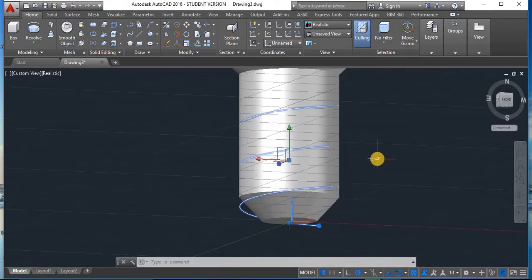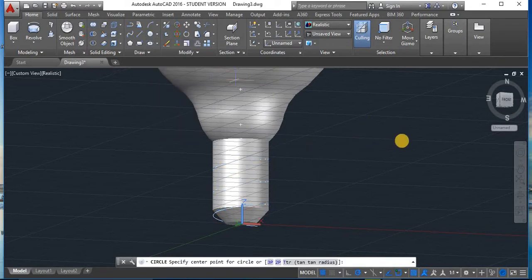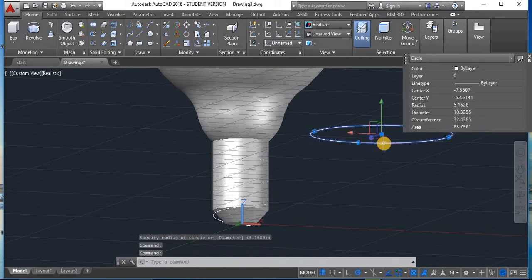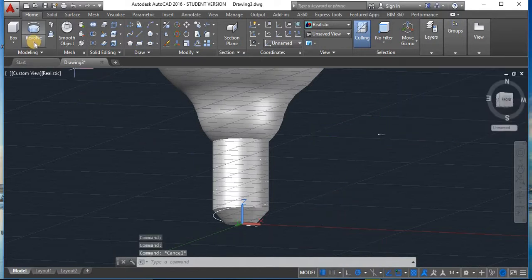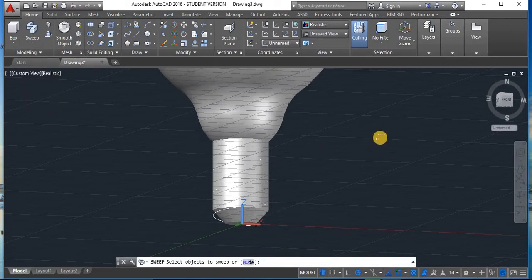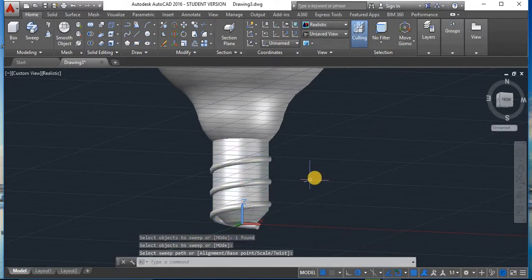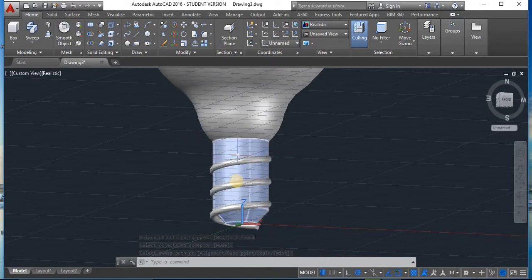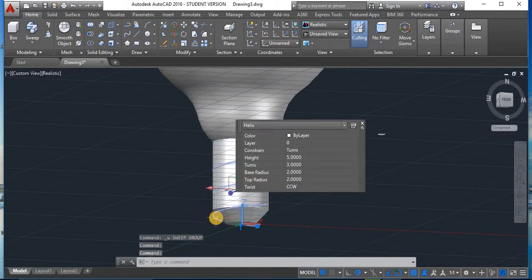Now select a circular profile — draw a circle of 0.25 radius. Go to Sweep. Select the object to sweep, press Enter. Now select the profile. The helix turns are still too few, so go back to the helix and increase the turns to 5. This will make it look better.